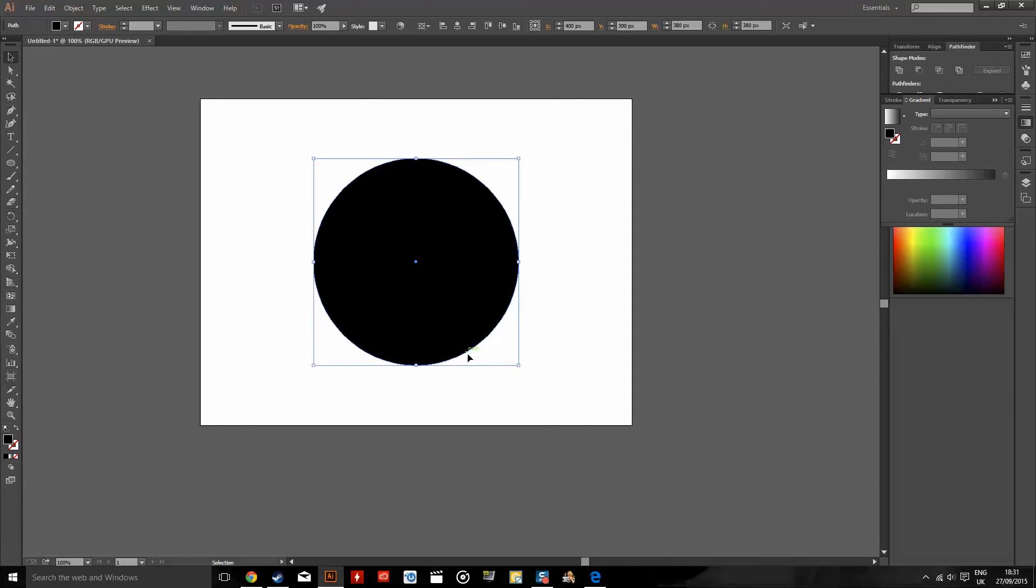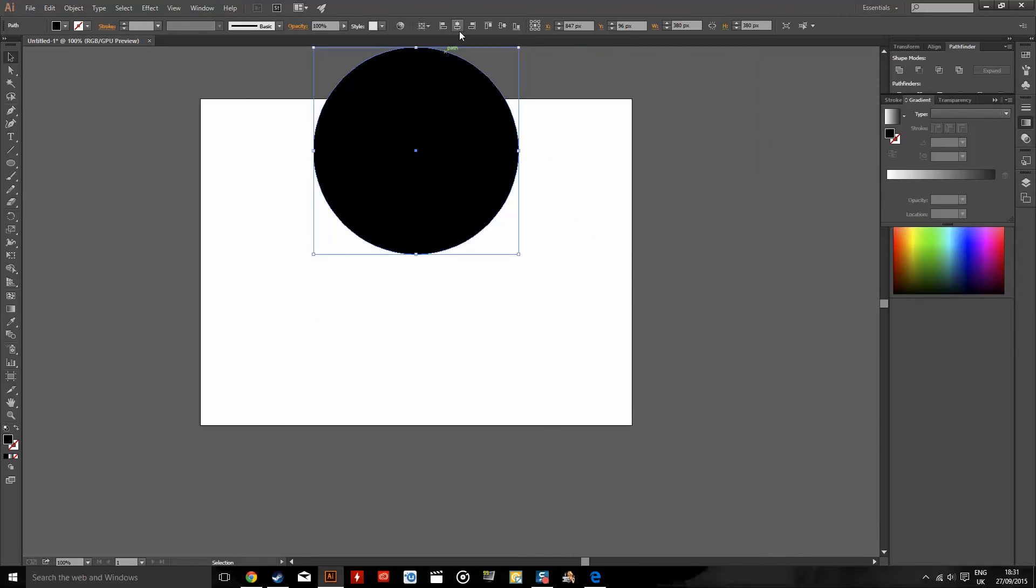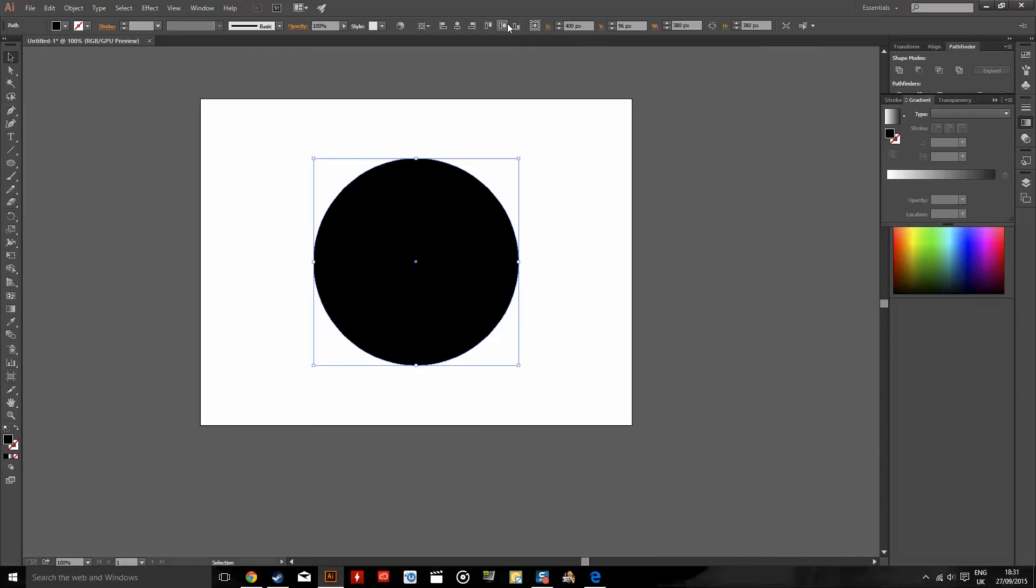So I'll do that again. Go up to here, then Align to Artboard, Horizontal Align Center, Vertical Align Center.